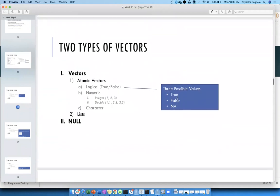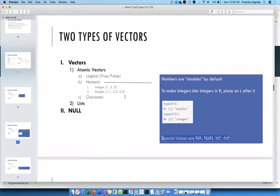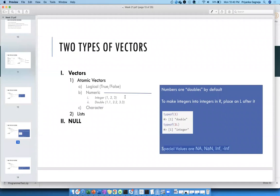A logical vector can have either true, false, or NA, which indicates a missing value. For a numeric atomic vector, it can be both an integer or a double — meaning a fraction or decimal point value. Anything numeric is considered double by default. If you use the typeof function, whether it's 1 or 1.1, it will show you double.